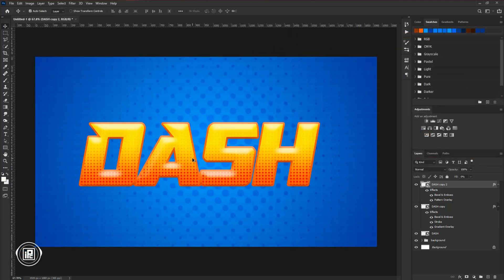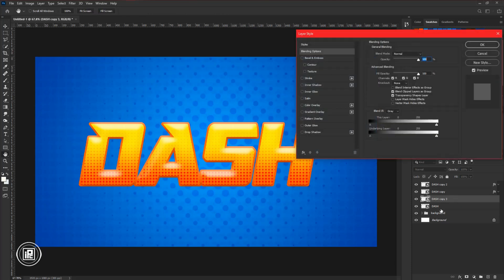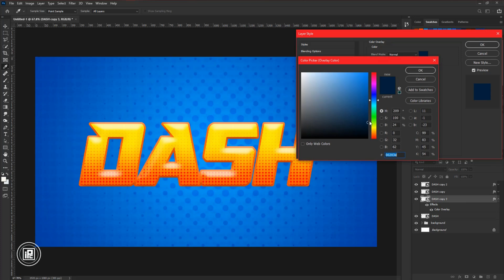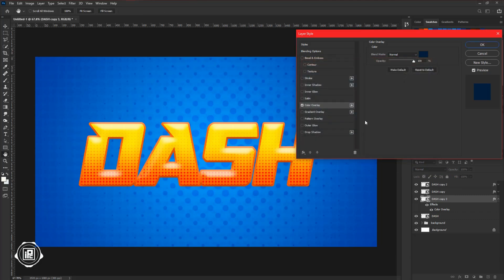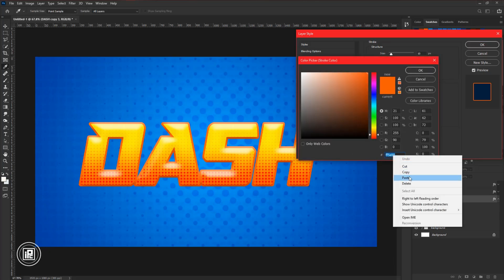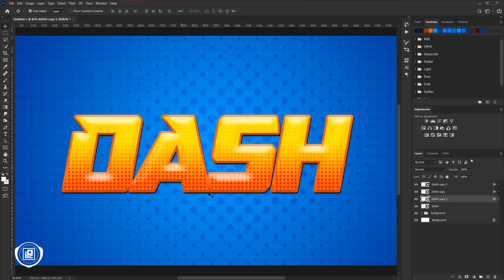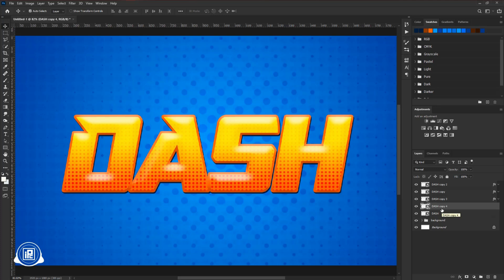Now you can see we already created the text effect, but we need to add a background depth effect to make the text look good. Select the back layer and press Control or Command plus J to make a duplicate. Double click on the layer, apply color overlay using a deep blue color, then copy the color code because we will need it later. Apply a stroke and paste the copied color code as the stroke color, hit OK. Use the down and right arrow keys to create a shadow and adjust it properly.